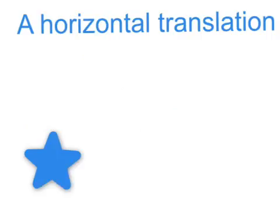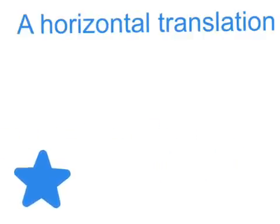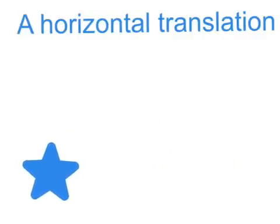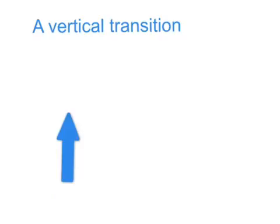A horizontal translation is, for example, this star moving side to side.